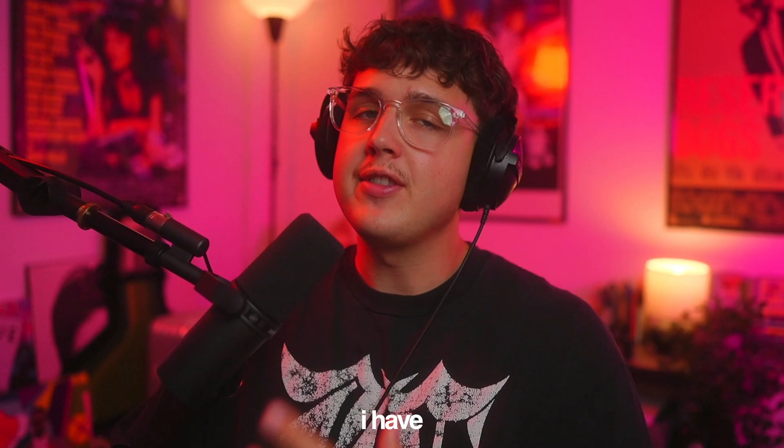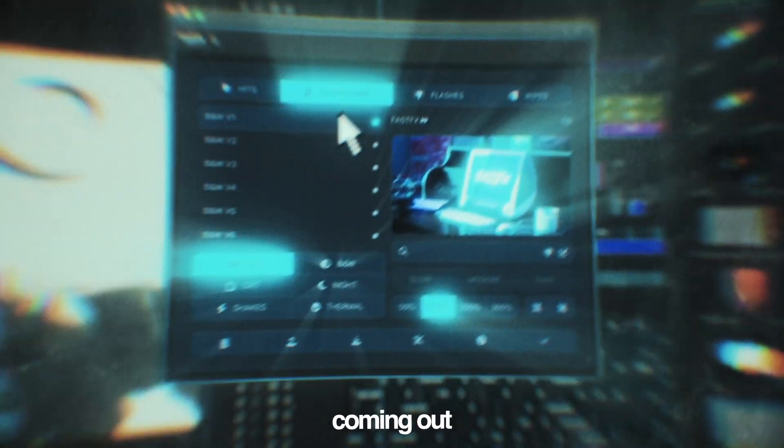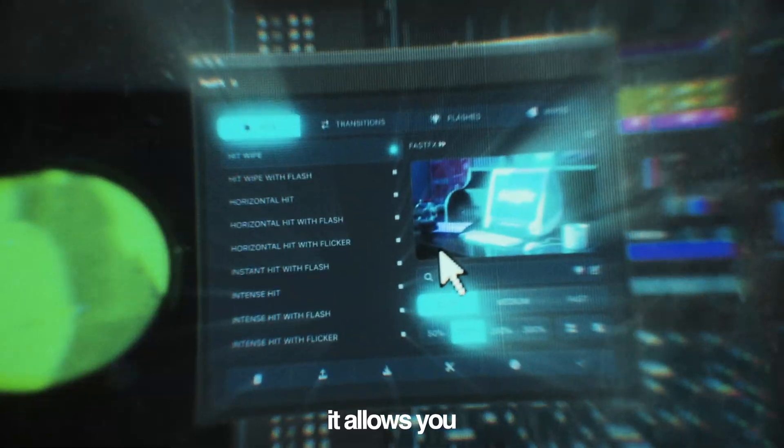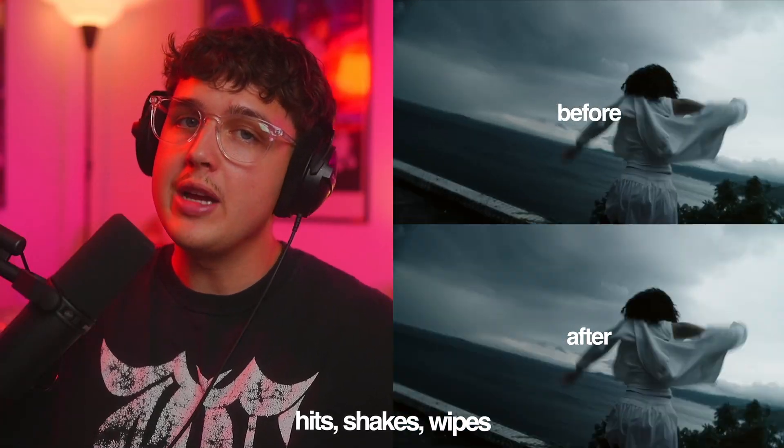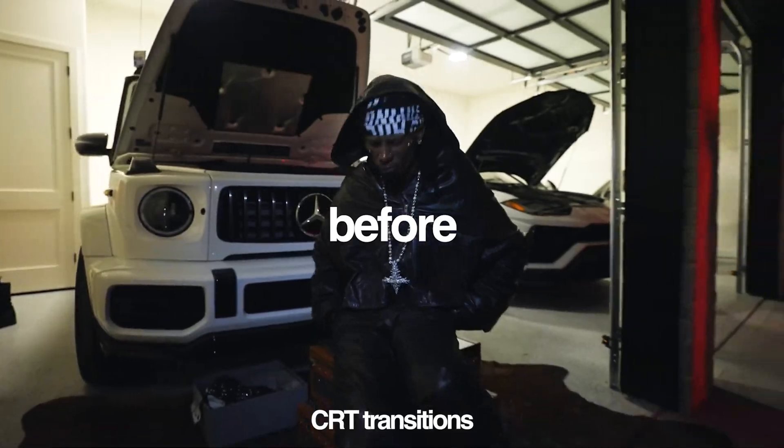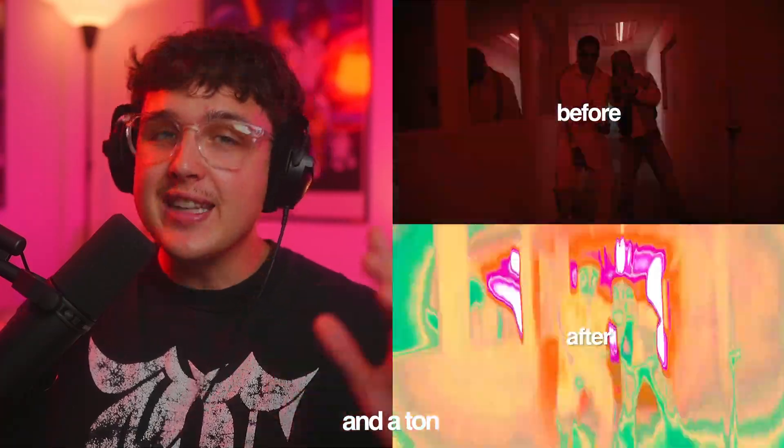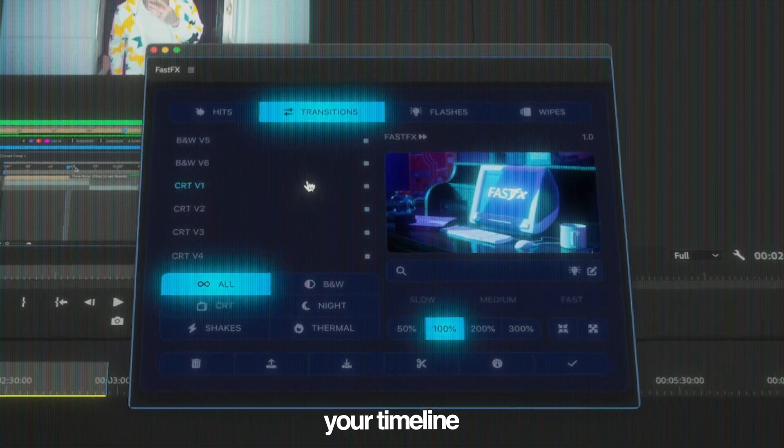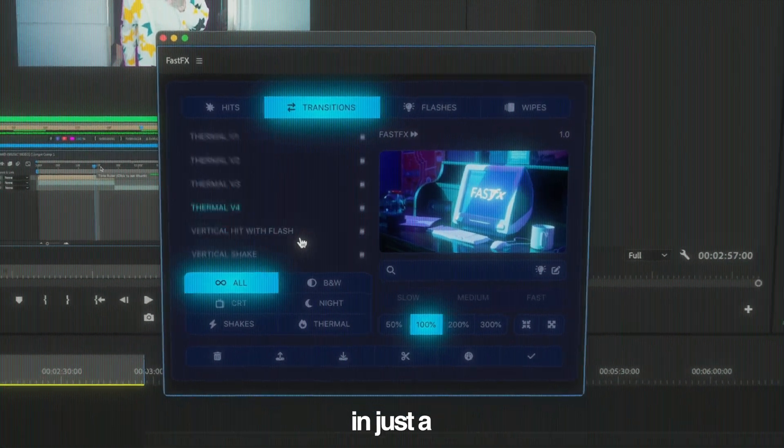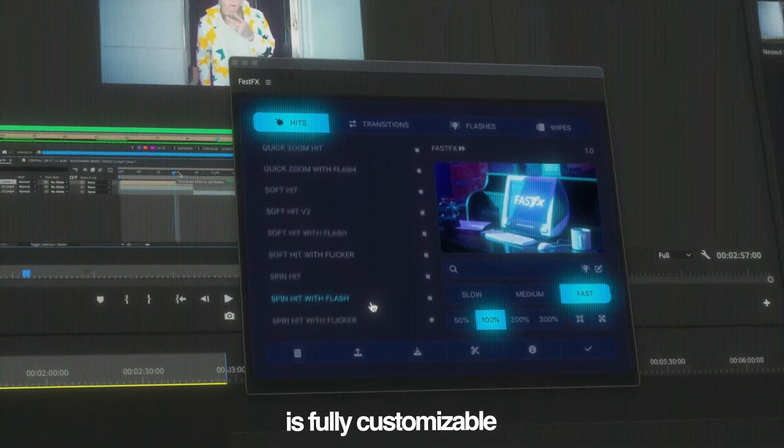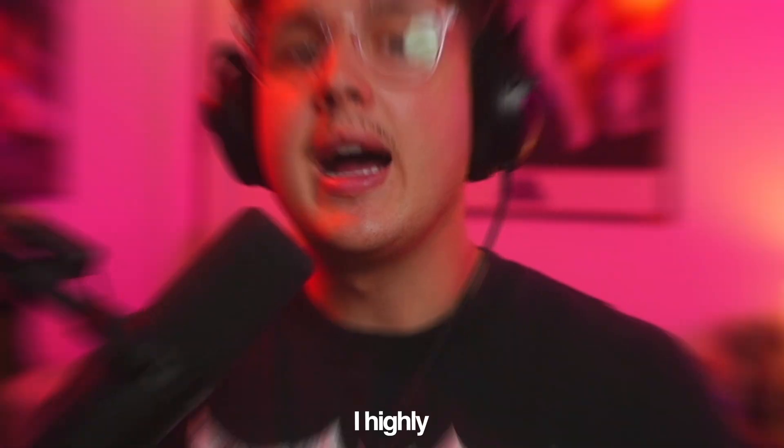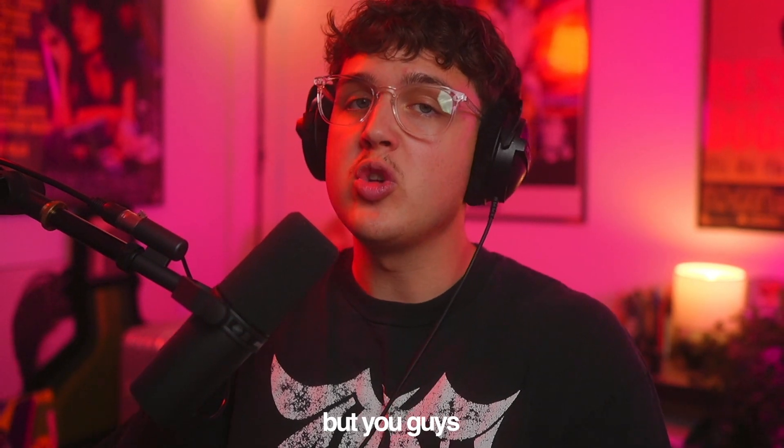Now, before we hop into this video, I have to let you guys know about my brand new plugin coming up for Premiere Pro called Fast Effects. It allows you to instantly add hits, shakes, wipes, CRT transitions, thermal transitions, and a ton more effects inside of your timeline instantly in just a few clicks. Everything inside of this is fully customizable.